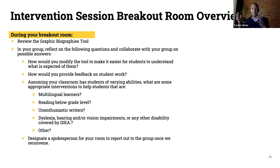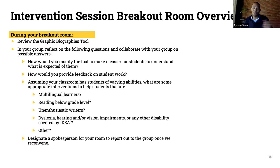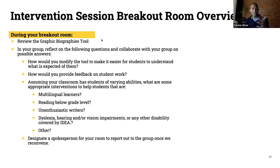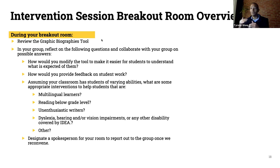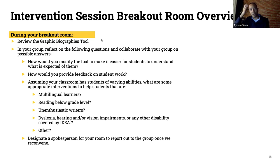I want each group to designate a spokesperson for when we come back. You can figure out how — maybe somebody will volunteer, or pick the person who's been teaching the shortest or longest amount of time. I would love if we could do this in about 15 minutes. If there are any questions about my directions, please ask. Once you open the documents, I think it will make a little more sense as well.